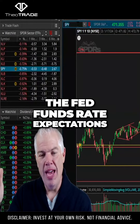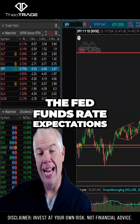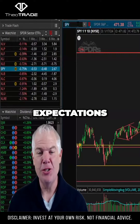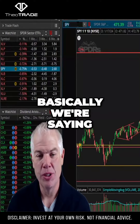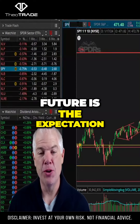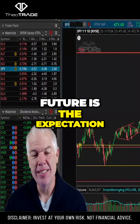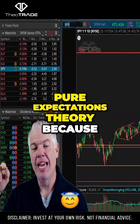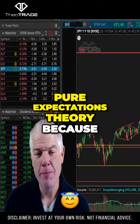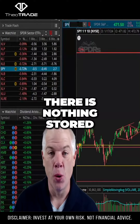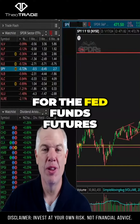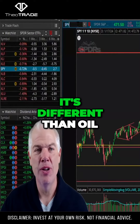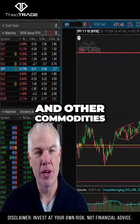Using the Fed Funds Rate Expectations and Fed Funds Futures Expectations — basically the price of the Fed Funds Future is the expectation. We can apply pure expectations theory because there is nothing stored for the Fed Funds Futures. It's pure, settled in cash. It's different than oil and other commodities.